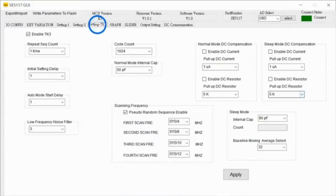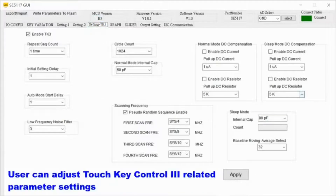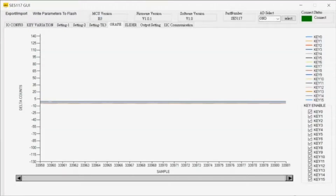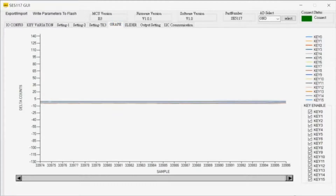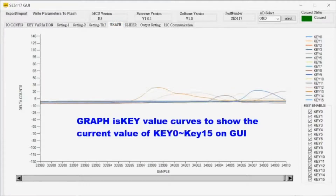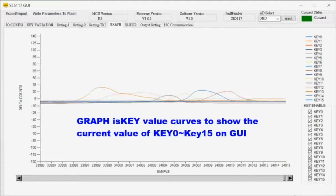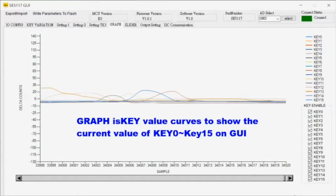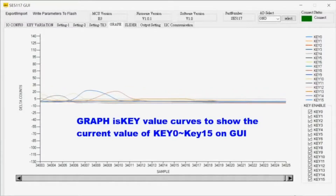Setting TK3 folder enables setting the sigma delta touchkey parameters as well as noise filtering parameters. Use continuous analog graph representation of the active capacitive touchkeys to provide a sense of the whole system operation condition.